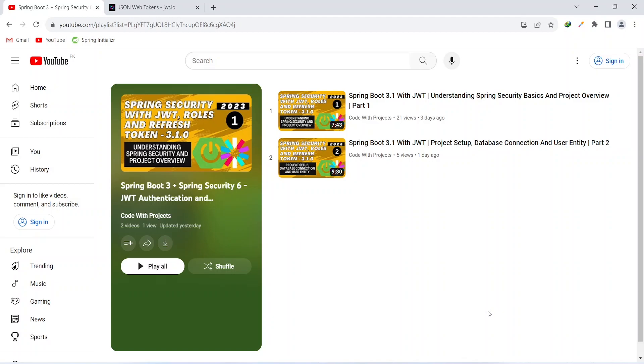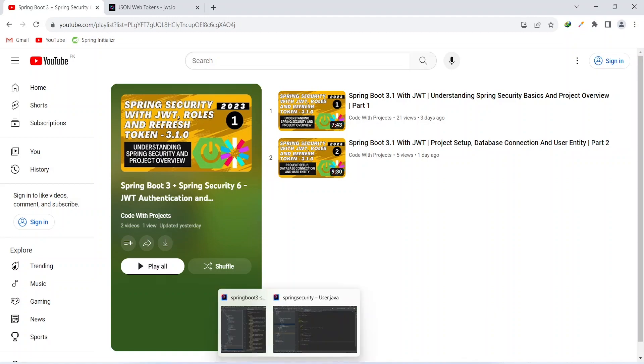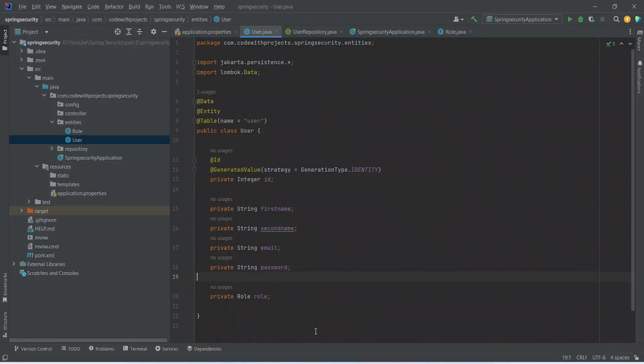Today we will add Spring security in our application and we will implement user details in our user and at the end we will add JWT service implementation and we will write all the methods related to creation of the JWT and other operations. So let's get started.